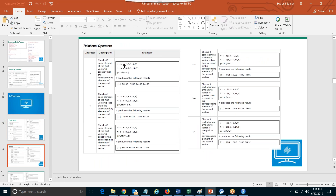Then you have relational operators. In relational operators, the output is true or false — you're checking the relationship. So if I'm asking A greater than B, it's like asking a question. For example, V greater than T: two is less than eight so it's false, and five is greater than two so it's true.